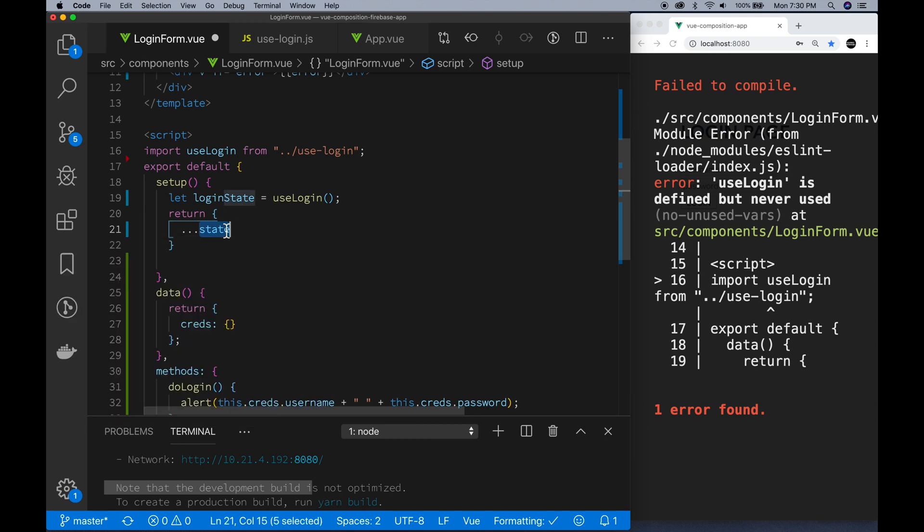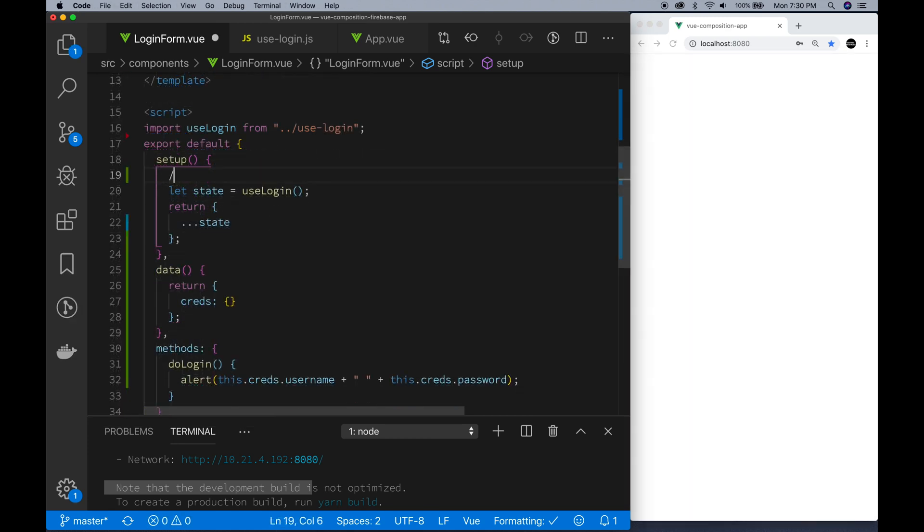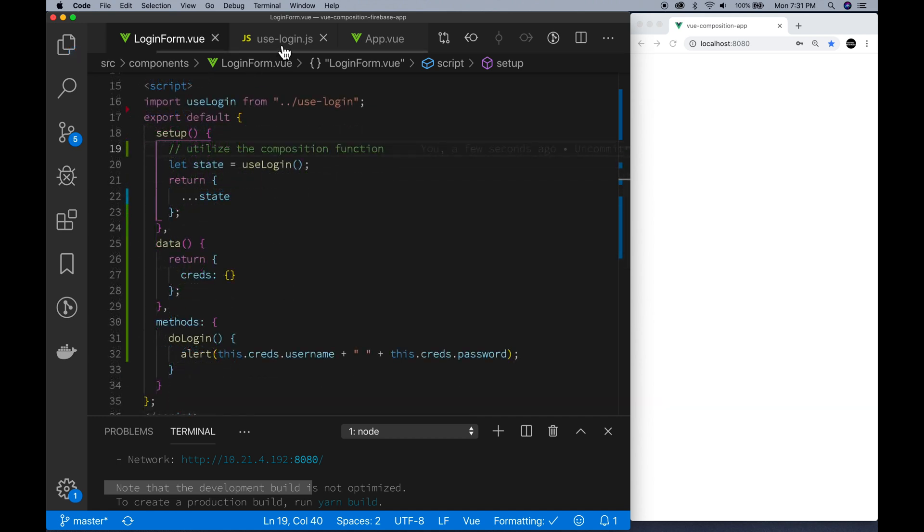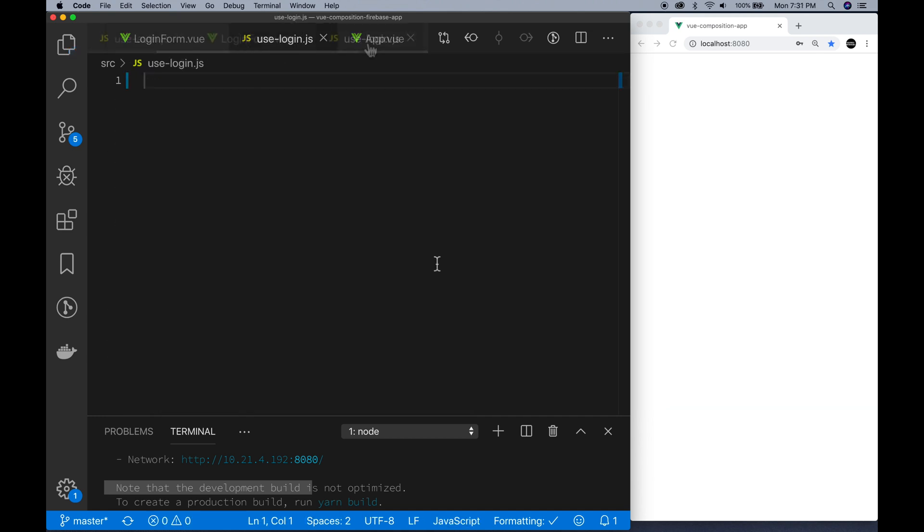The properties that are going to come back from my state, I'm using the destructuring to kind of explain what they're going to be. And when we get inside the useLogin function, you'll see what the properties are in return.